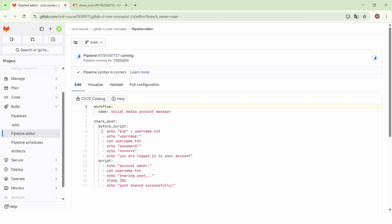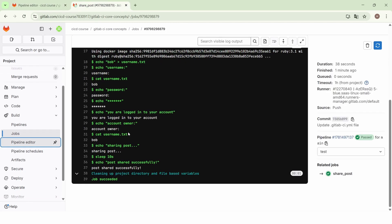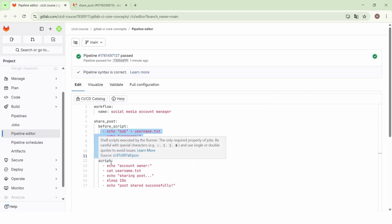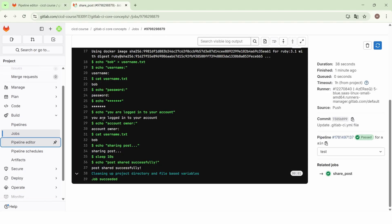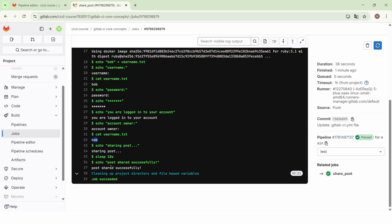The job starts by executing the commands mentioned in the before_script, and then it moves to the execution of the commands in the main script. After displaying the login message, we echo the account owner by outputting the content of the username.txt file. Then we echo 'sharing post', then we sleep for 10 seconds, and finally we show the message 'post shared successfully'.